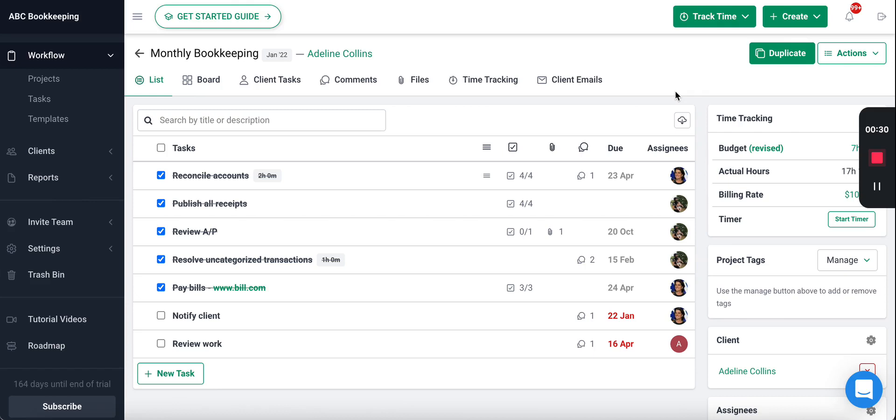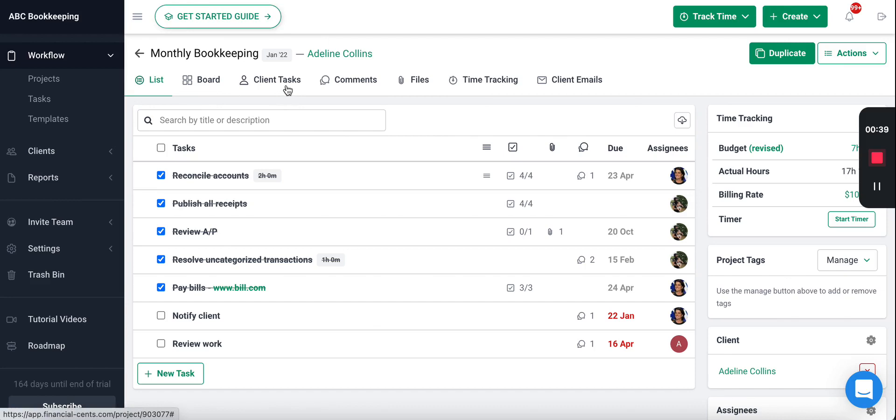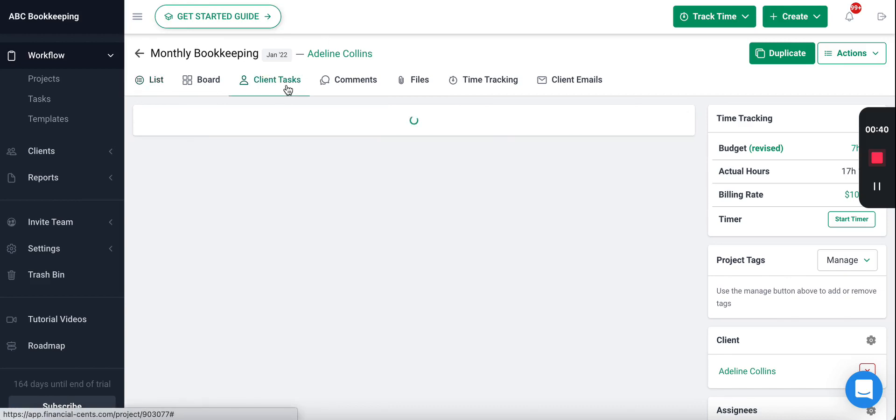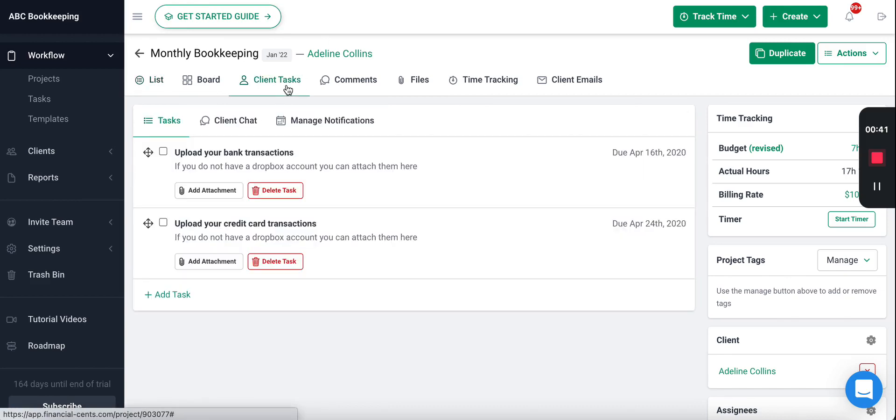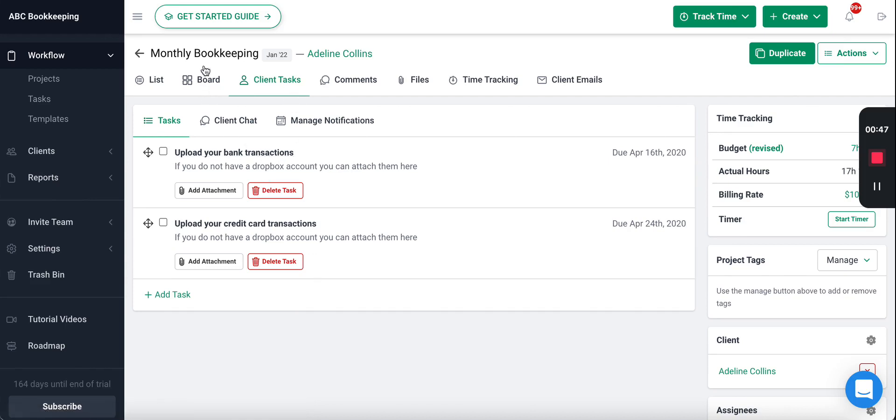You do this inside Financial Sense within the actual work on the project. You will see a tab called Client Tasks. Inside this task tab you'll be able to create a request list for the client. I've already created one here, so for this example it's monthly bookkeeping work for our client Adeline Collins.